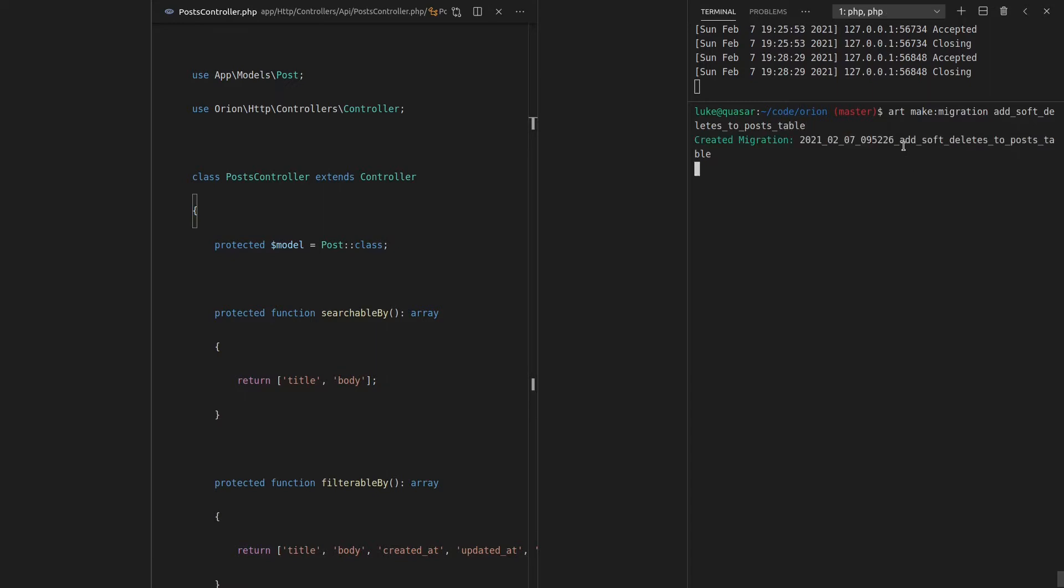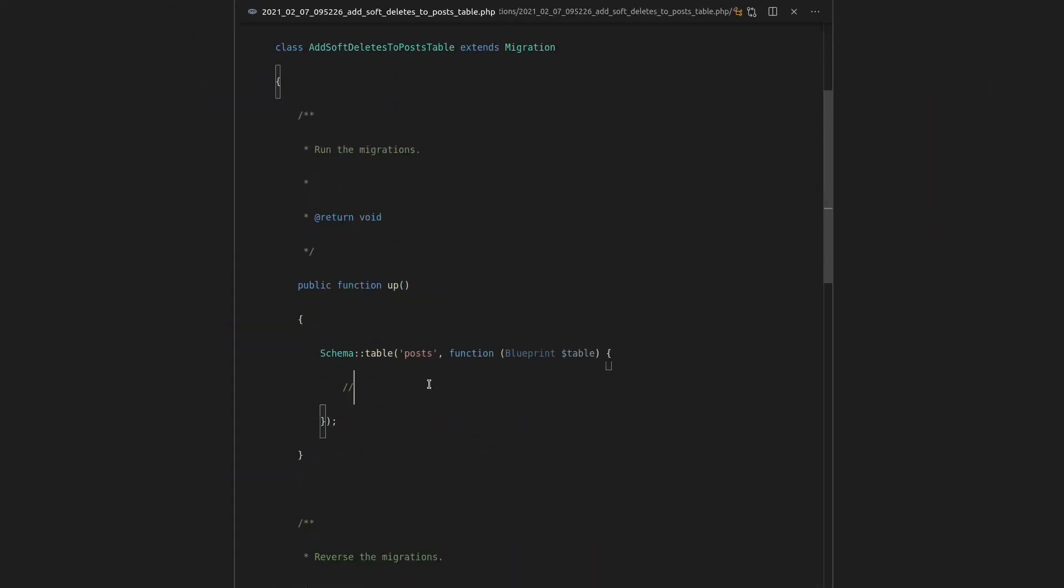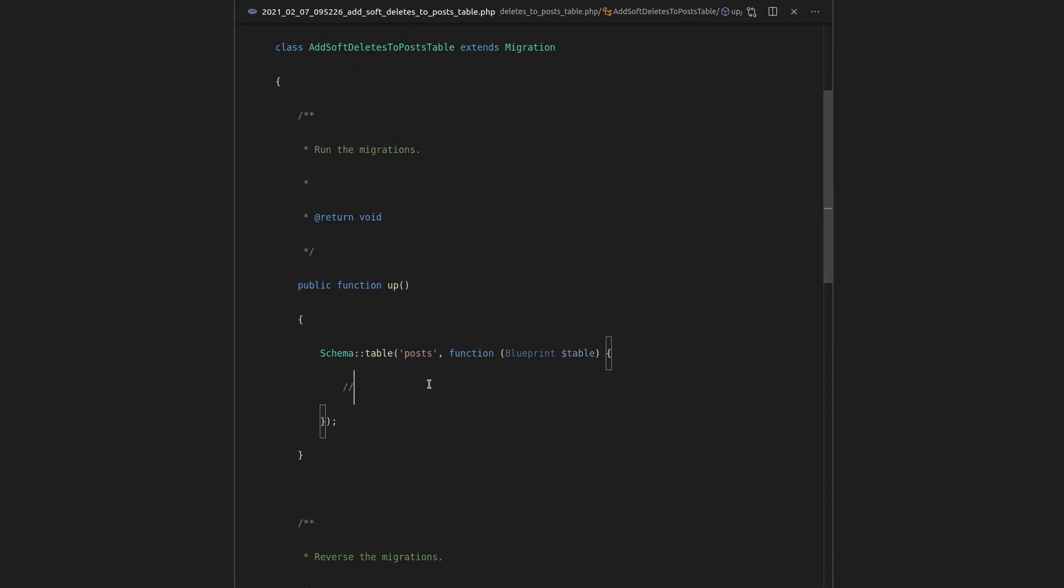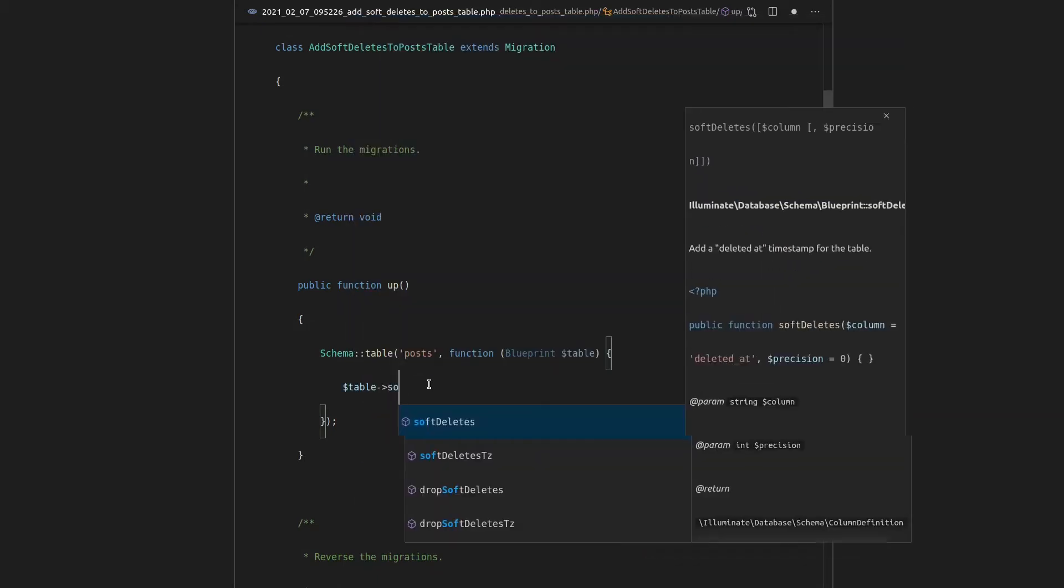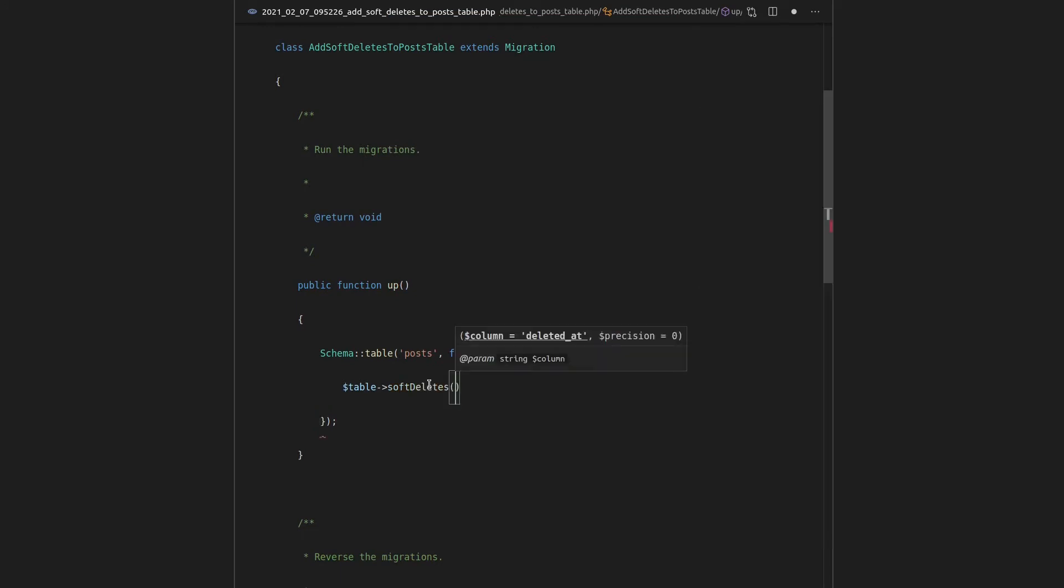Add soft deletes to post table. So let's jump into that file. And it turns out that we actually have some helpers to build this really quickly. So we can say table soft deletes.